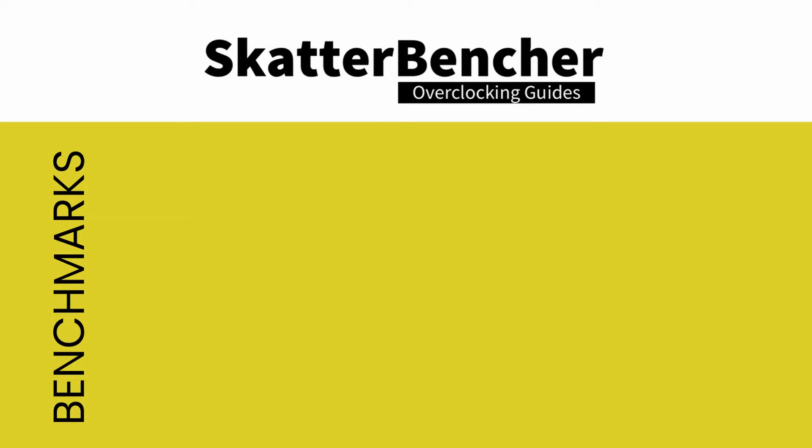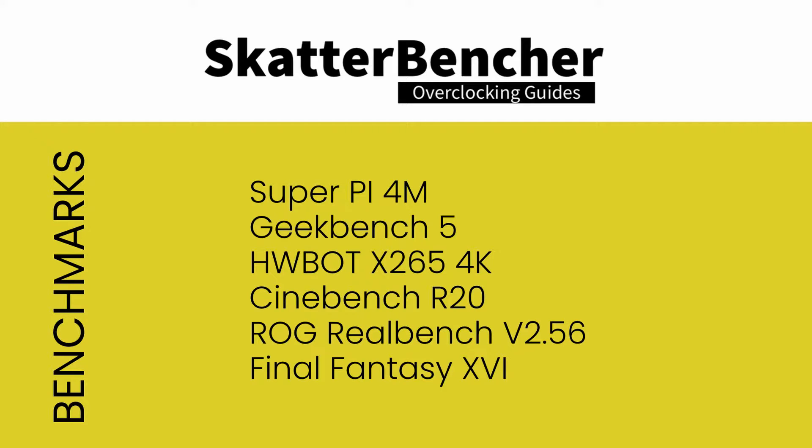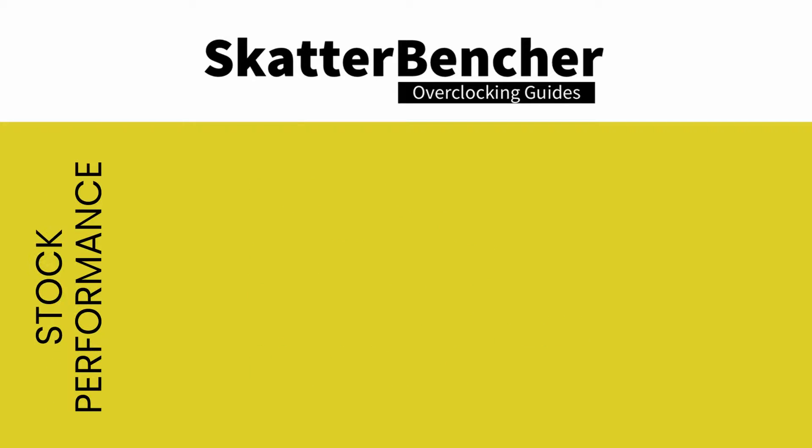In this guide we'll use the following benchmarks. SuperPi 4M, Geekbench 5, HWBot X264, Cinebench R20, ROG RealBench version 2.56 and Final Fantasy 14. Let's first take a look at the scoring at stock settings.